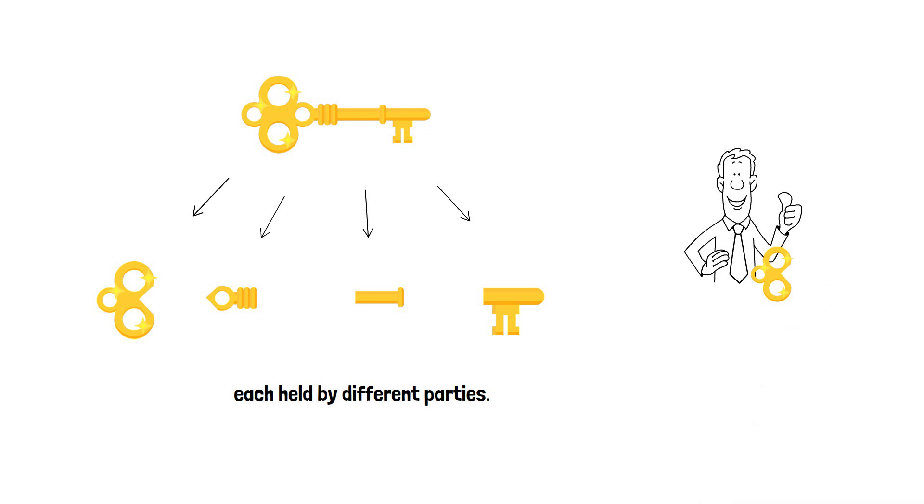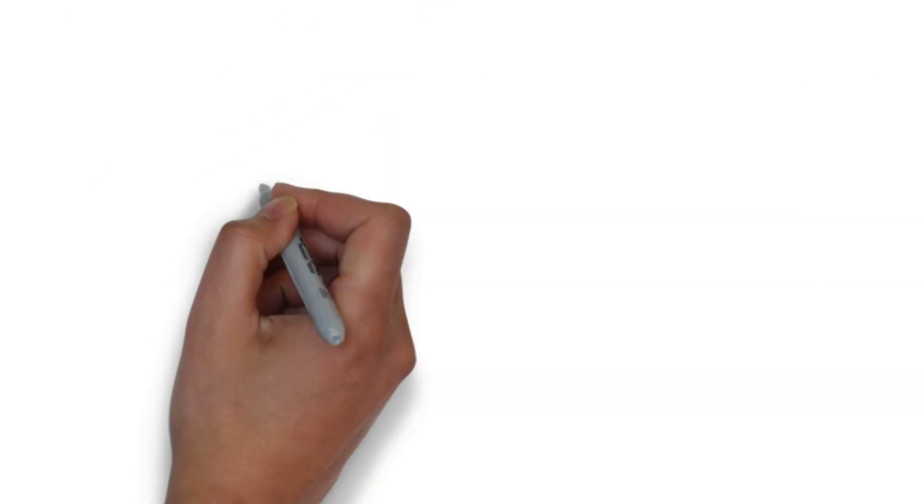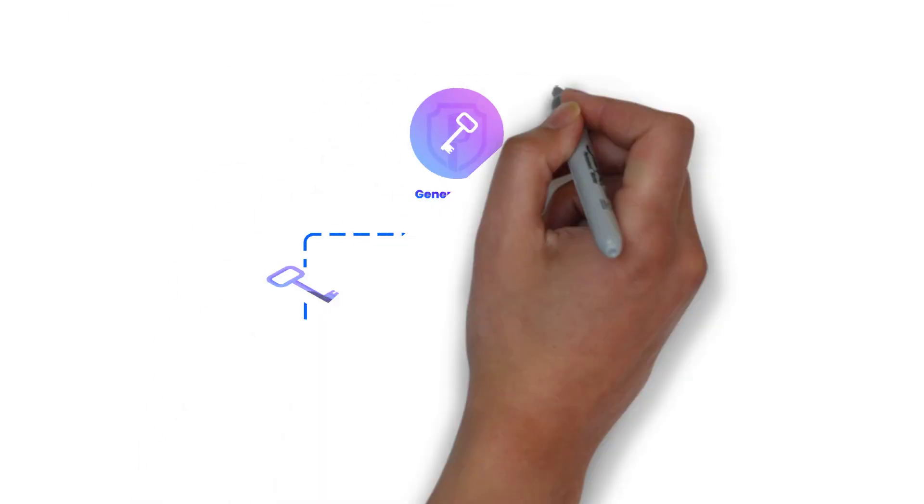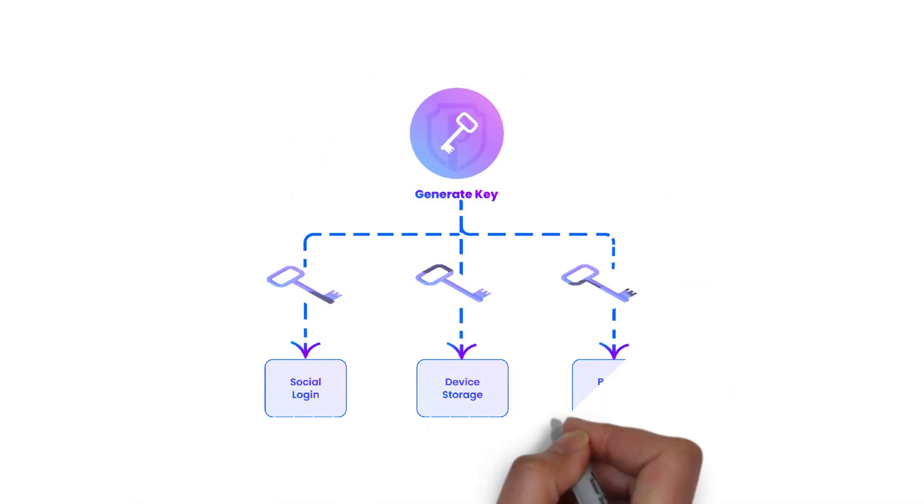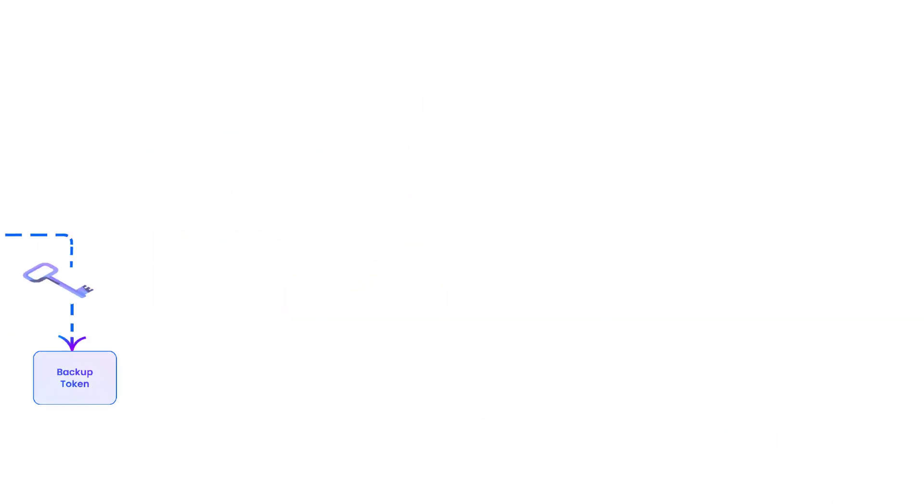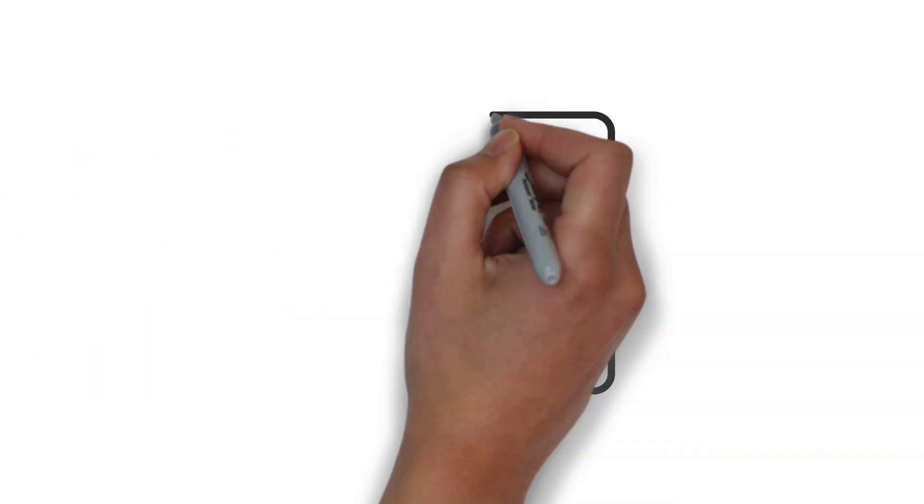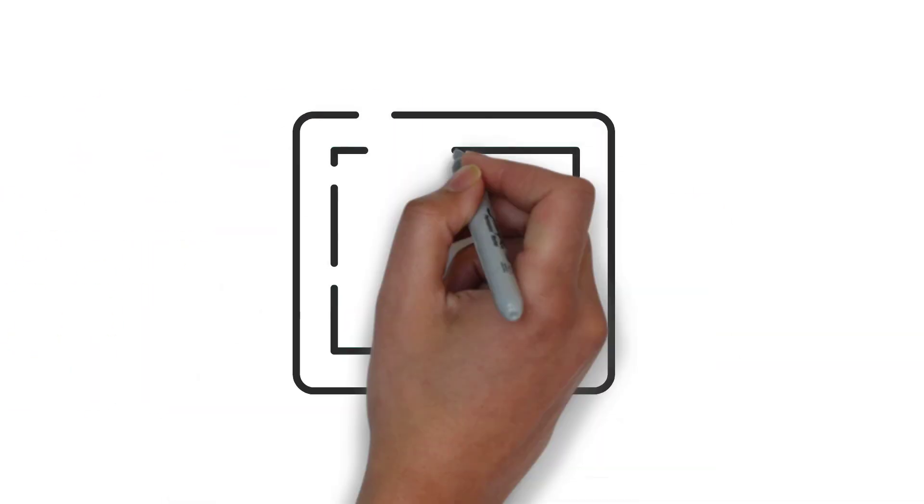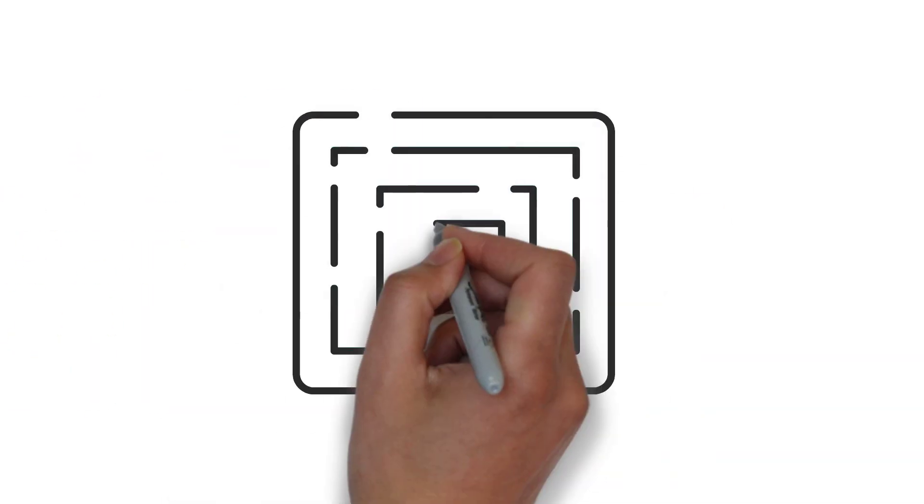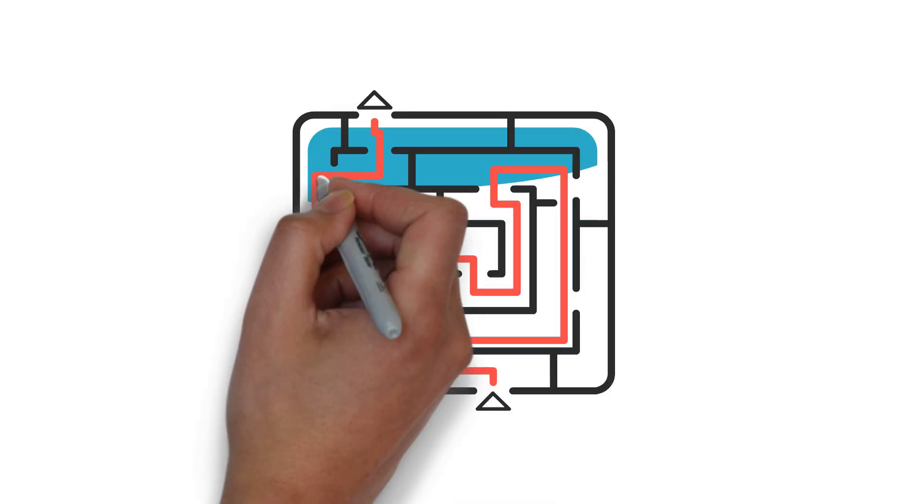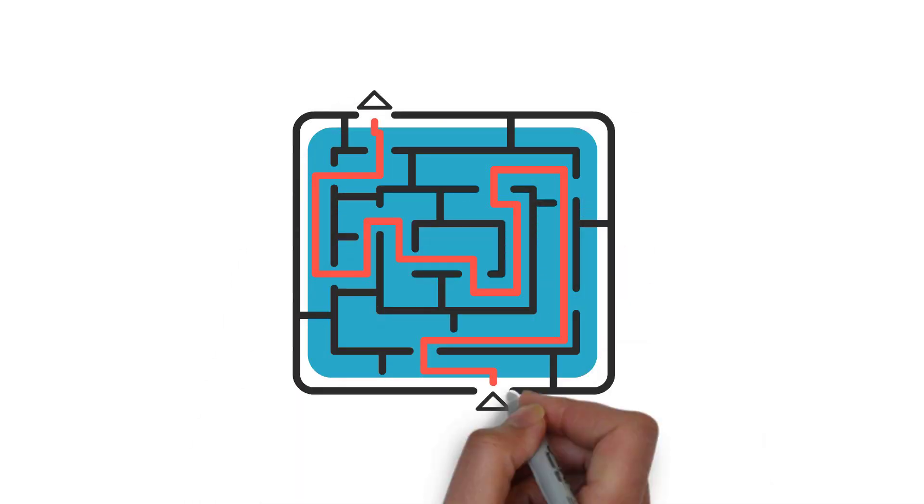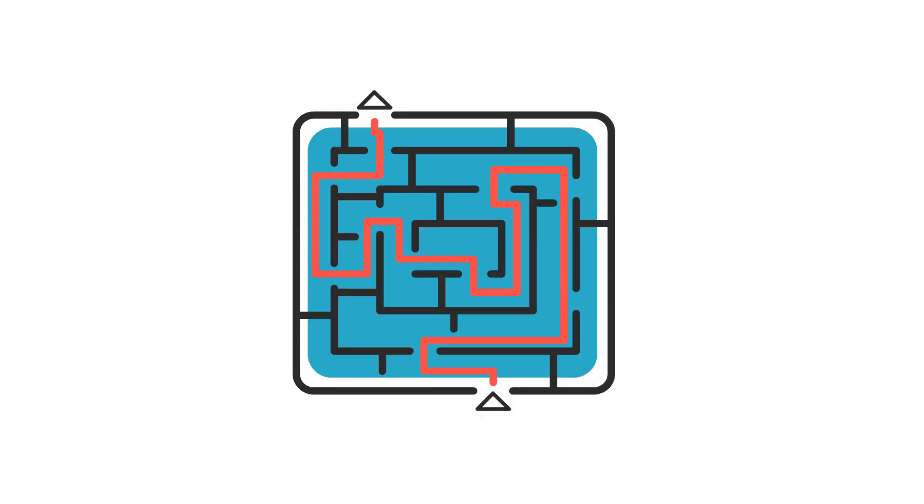But here's the kicker, MPC offers enhanced security and privacy without compromising convenience. MPC uses advanced mathematics to keep your data confidential and secure, even when multiple parties are involved.